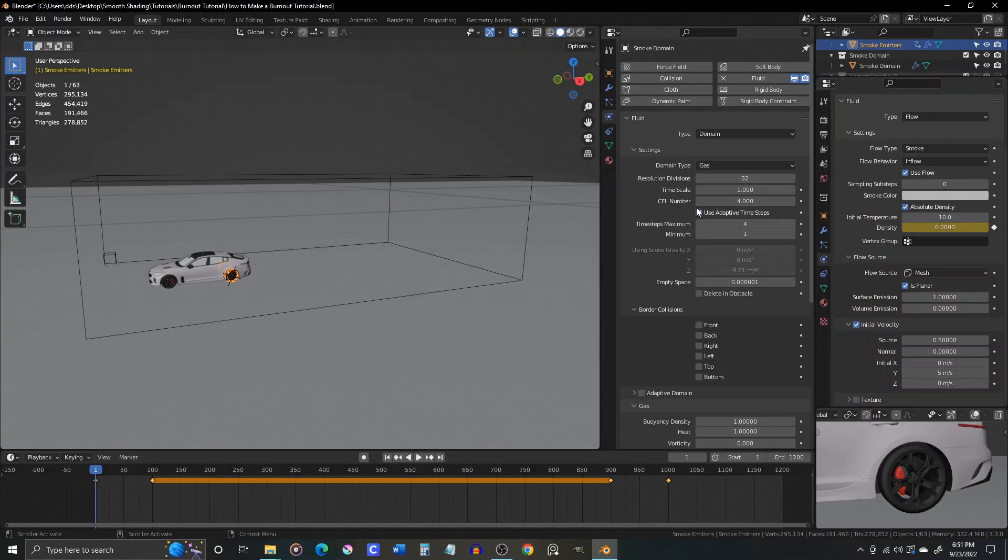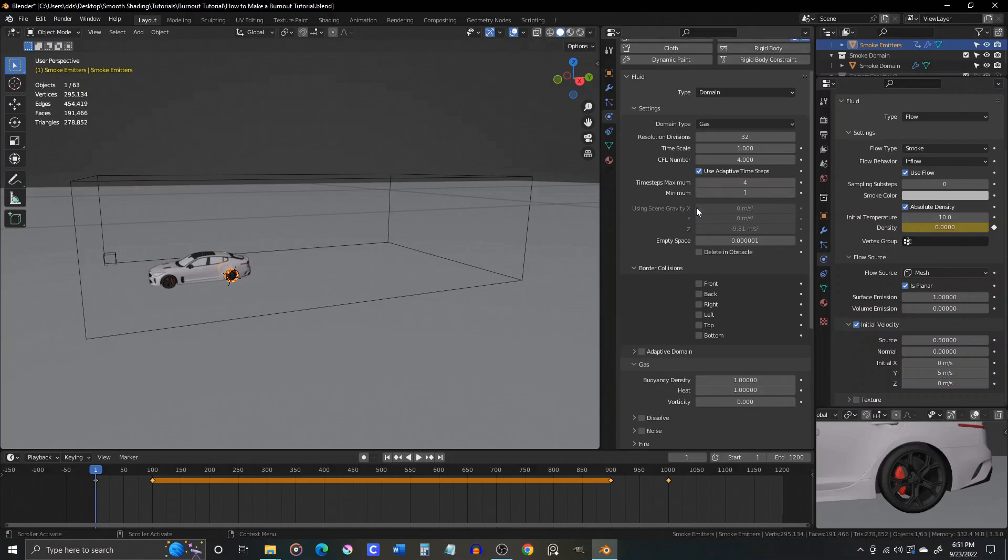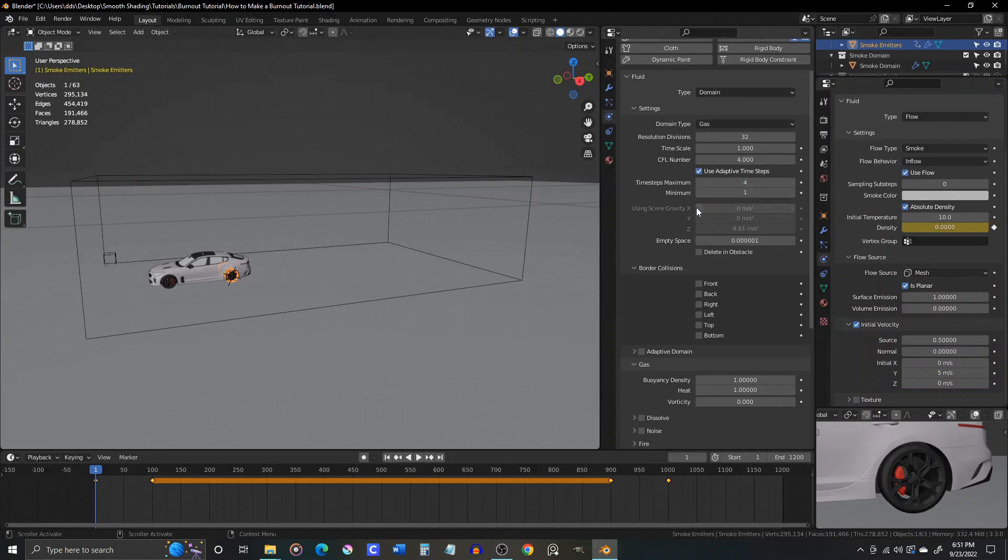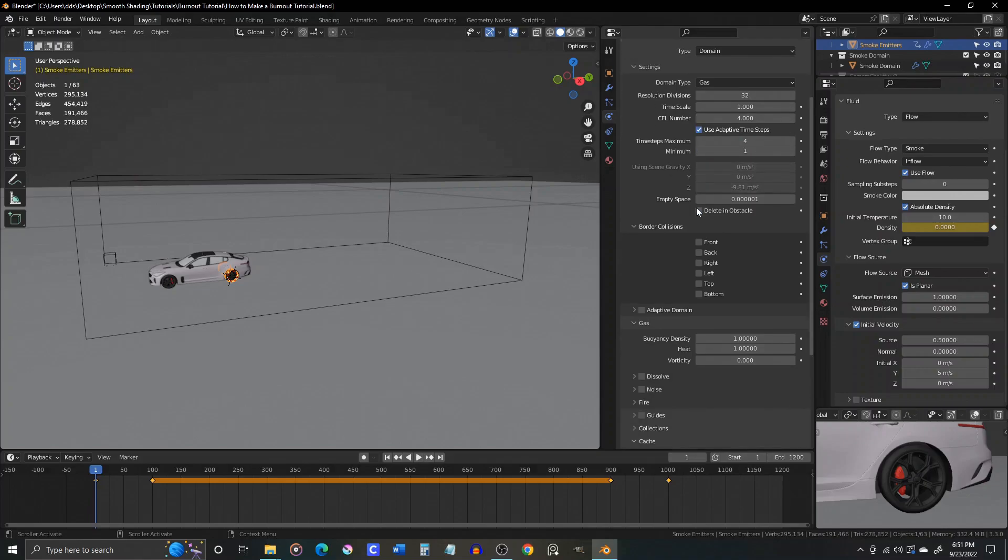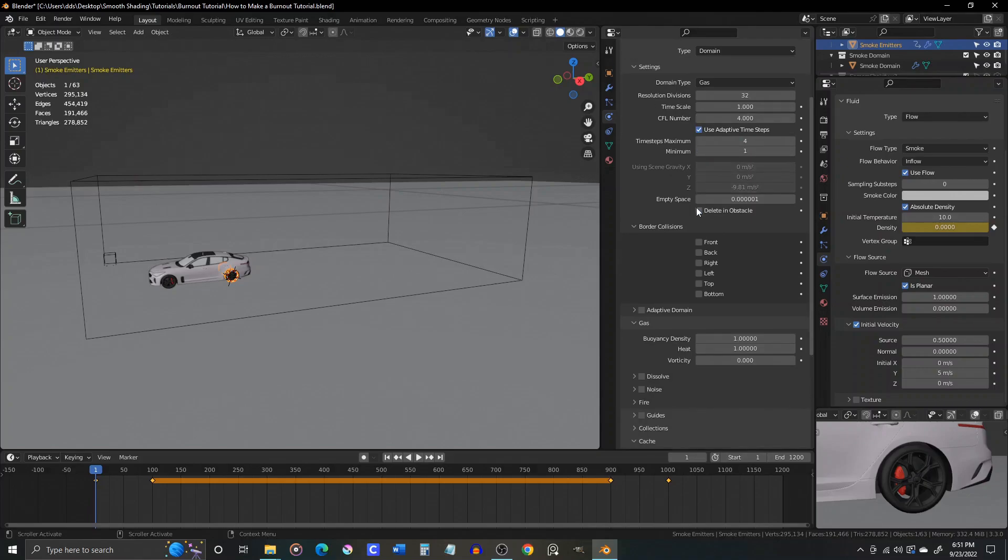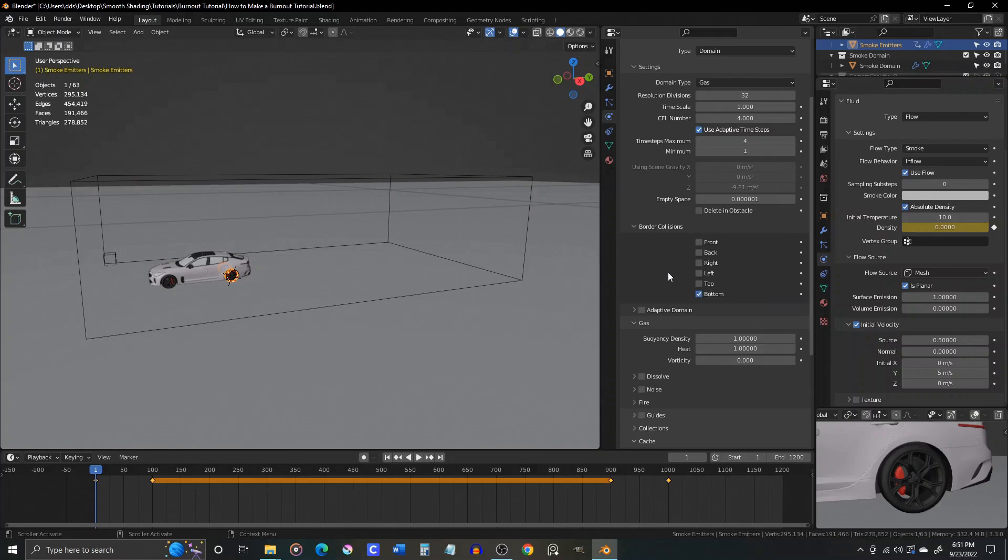Now in the domain settings, we're going to check the box for bottom border collisions. This does exactly what it sounds like. Then check the box for adaptive domain. We'll come back to this later to set additional values within the adaptive domain settings.